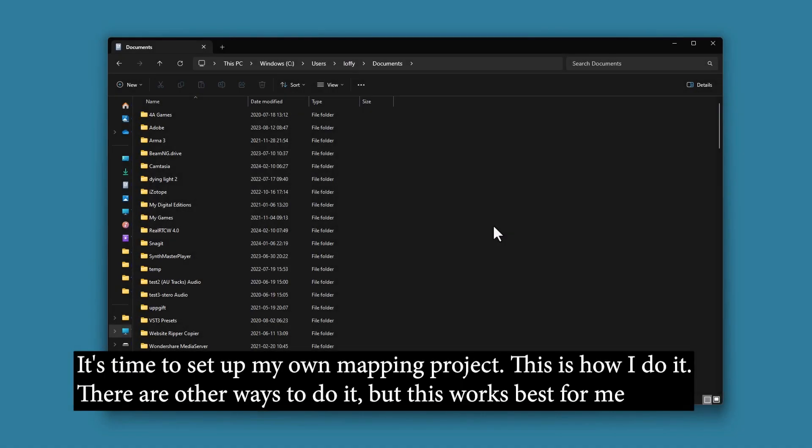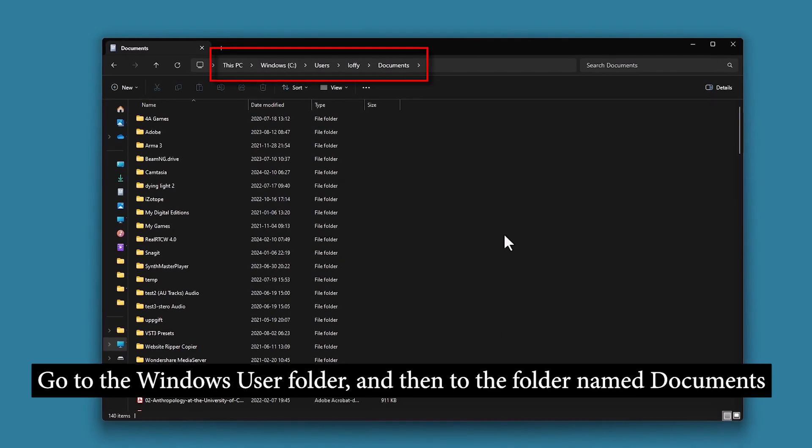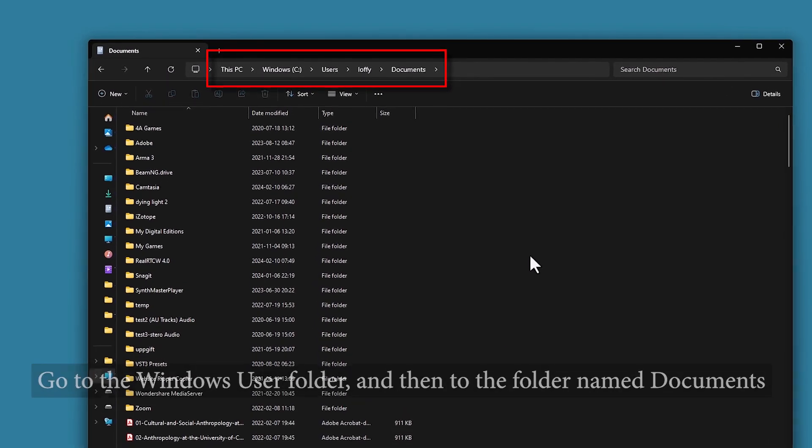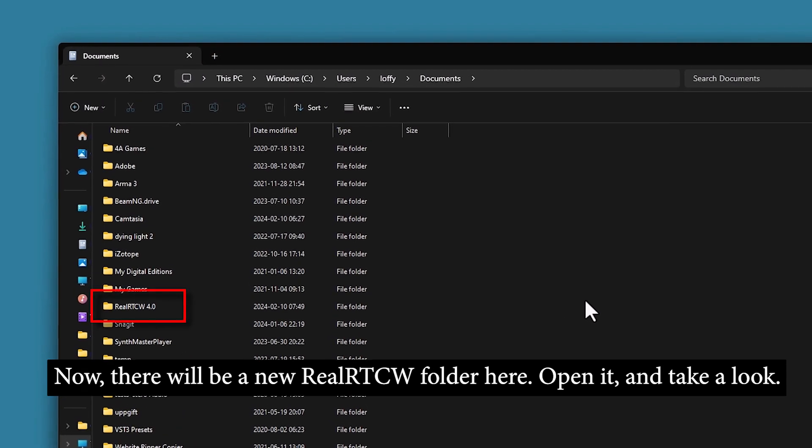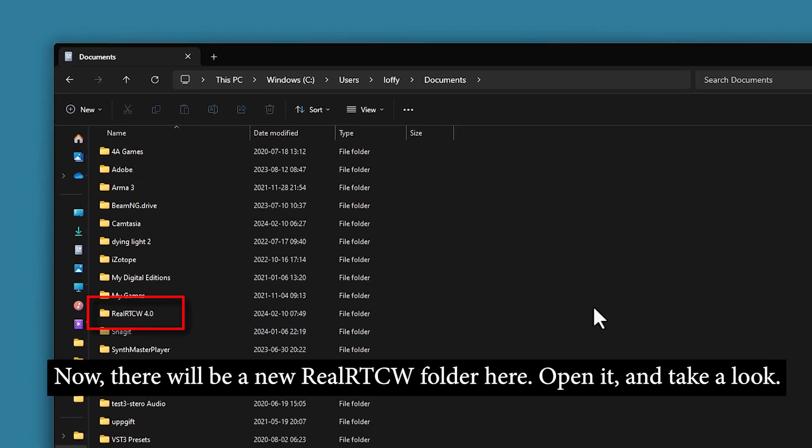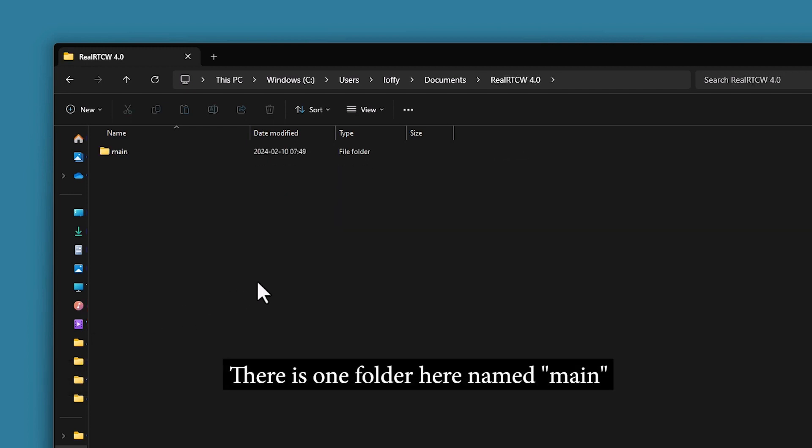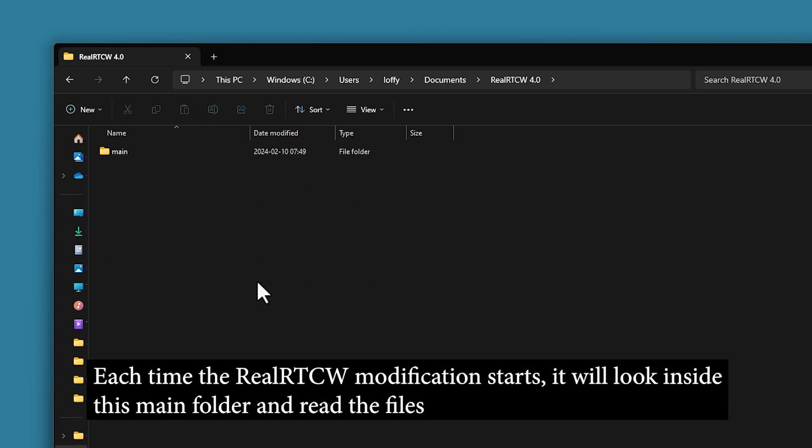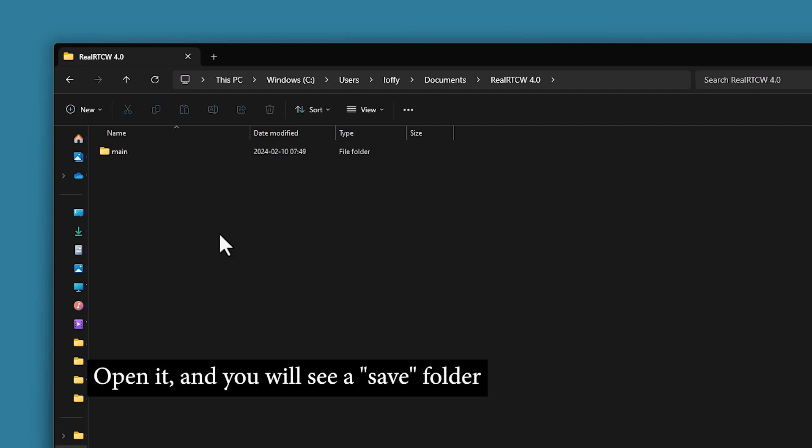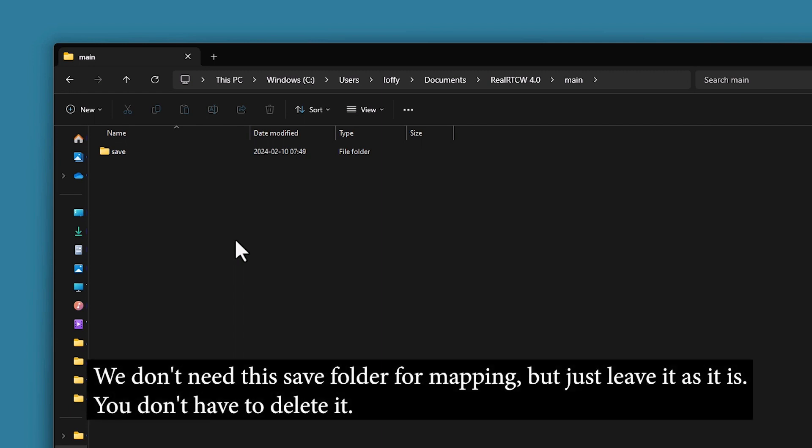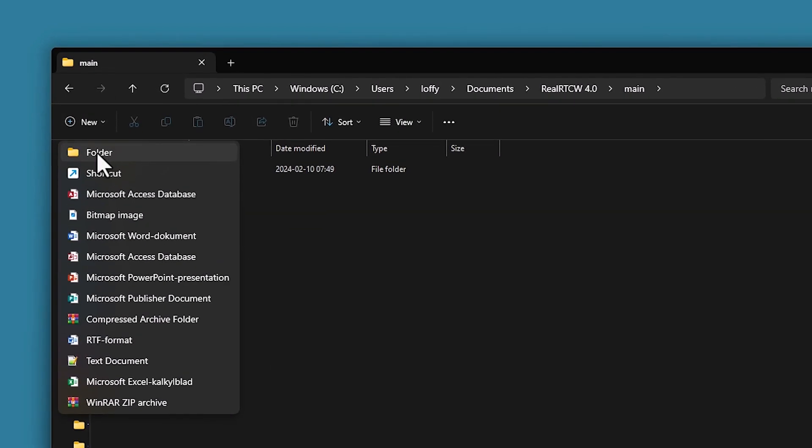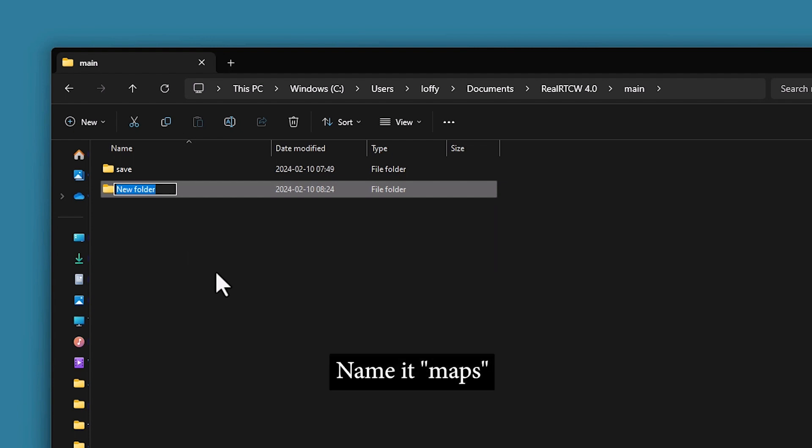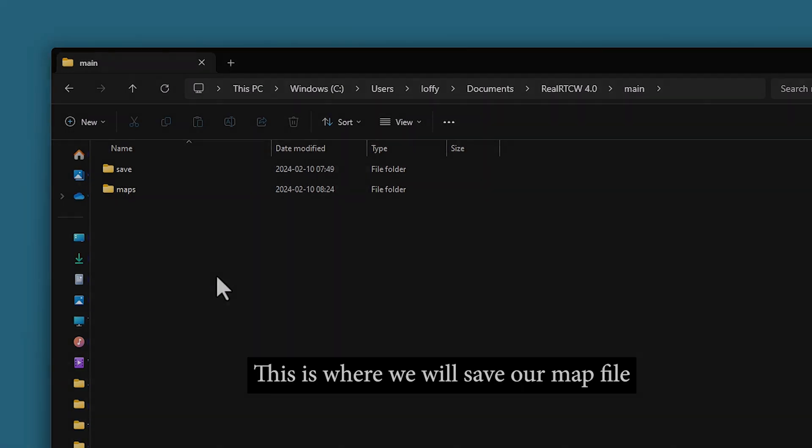It's time to set up my own mapping project. And remember, this is how I do it. There are other ways to do it, but this works best for me. Go to the Windows User folder and the folder named Documents. Now there will be a new RealRTCV folder here. Open it and take a look. There's one folder here named Main. It works like this. Each time the RealRTCV modification starts, it will look inside this main folder. It will read the files. Open it and you'll see a Save folder. However, we don't need this Save folder for mapping, but just leave it as it is. You don't have to delete it. Instead, create a new folder and name it Maps. This is where we will save our map file.